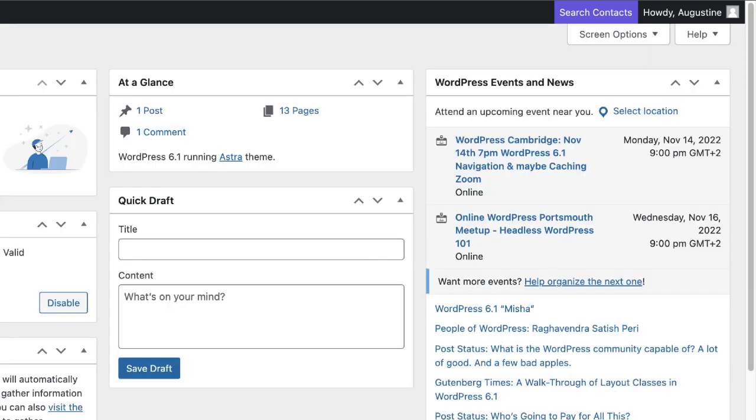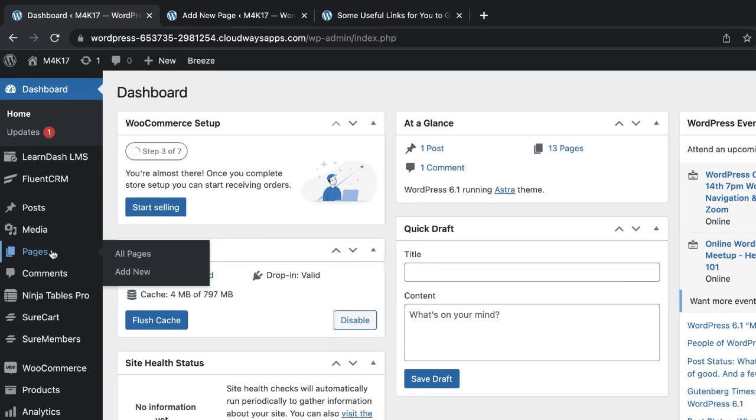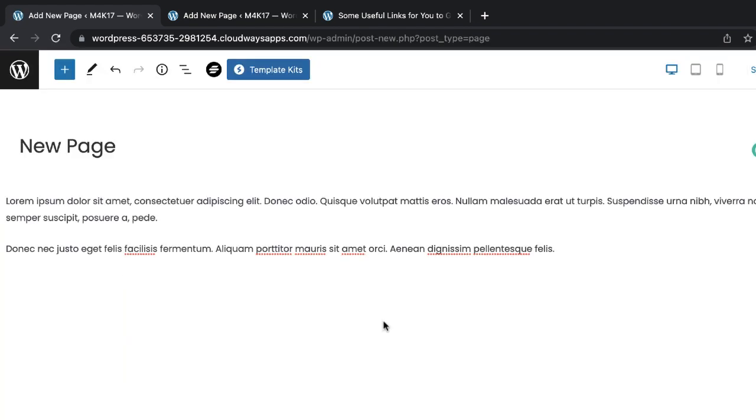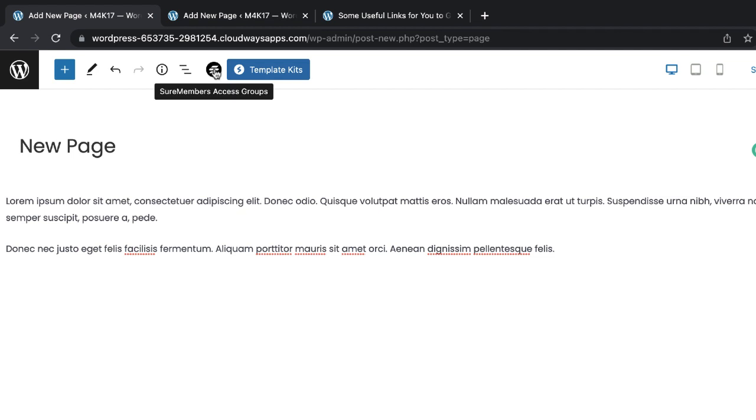Let's see what happens if I were to start creating content on my website and I wanted to protect it. How would I do that? Let's add a brand new page here. Let's call this new page. If I wanted to protect this page, it'll be crazy if I had to go back into the plugin and then select this page and all that. That'll just take way too much time. So SureMembers have really thought about this. We have this little icon here. If I click on it, here it's saying page is not restricted. Basically it's telling me what situation is with my page. Here I can go to all access groups and see all my access groups or I can create a new access group from here.